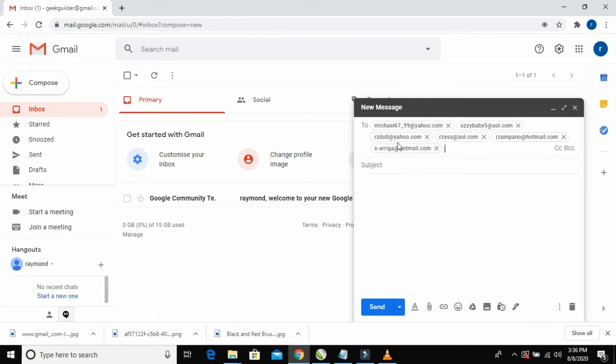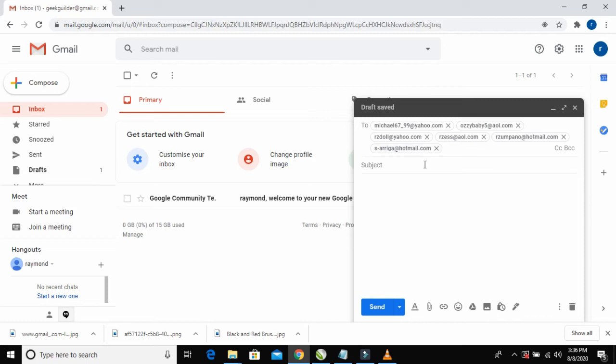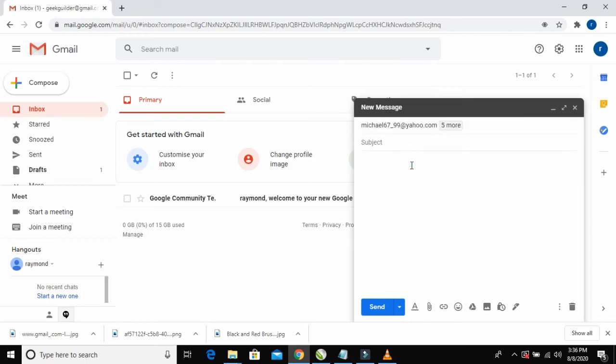You can see these are the emails I'm sending the message to. Then for the subject, just give the email a title.